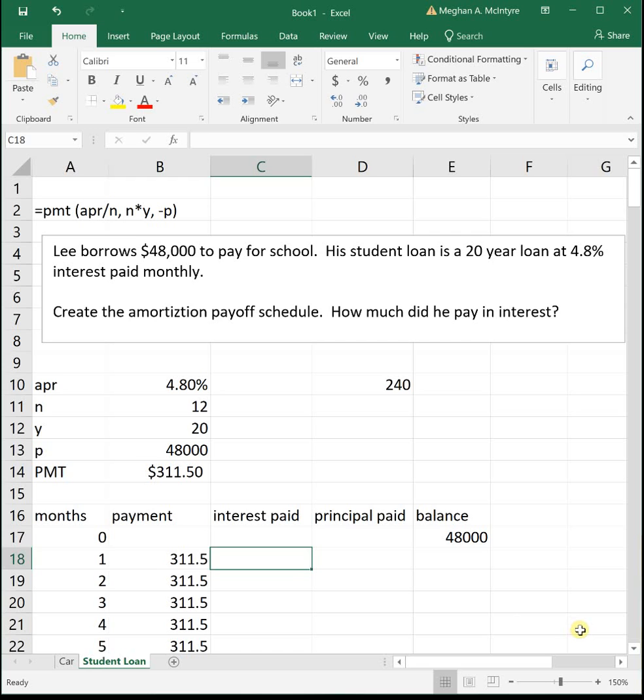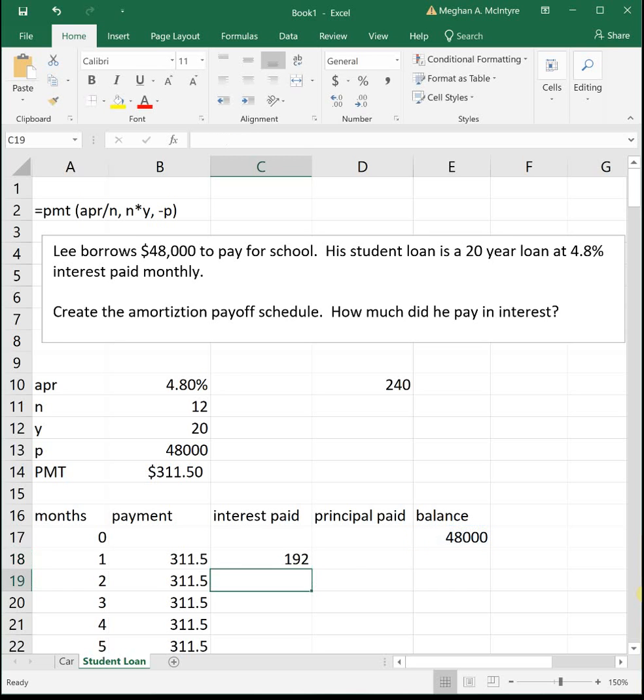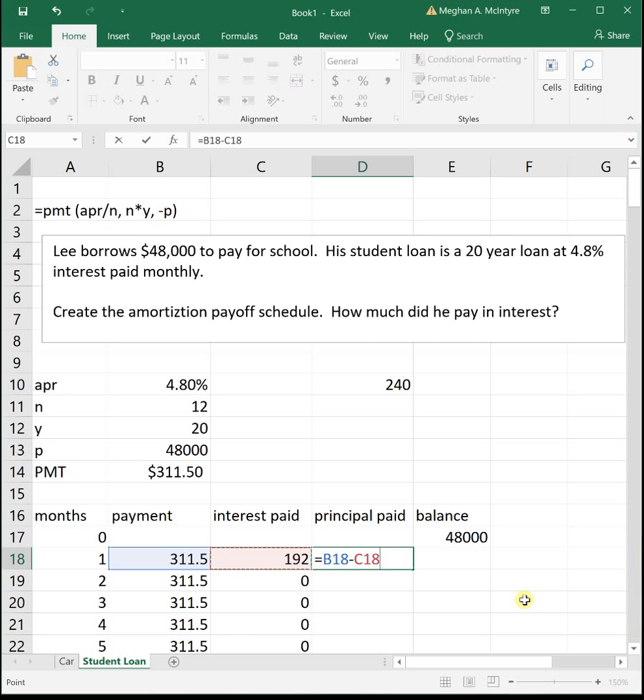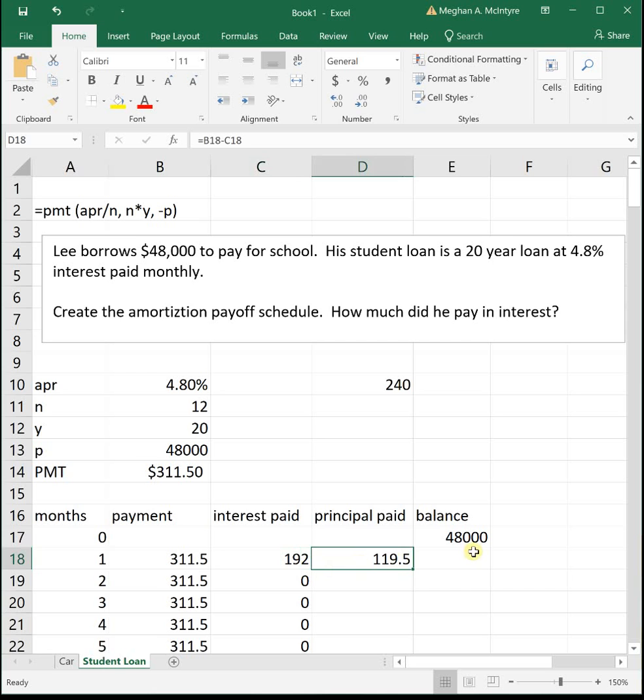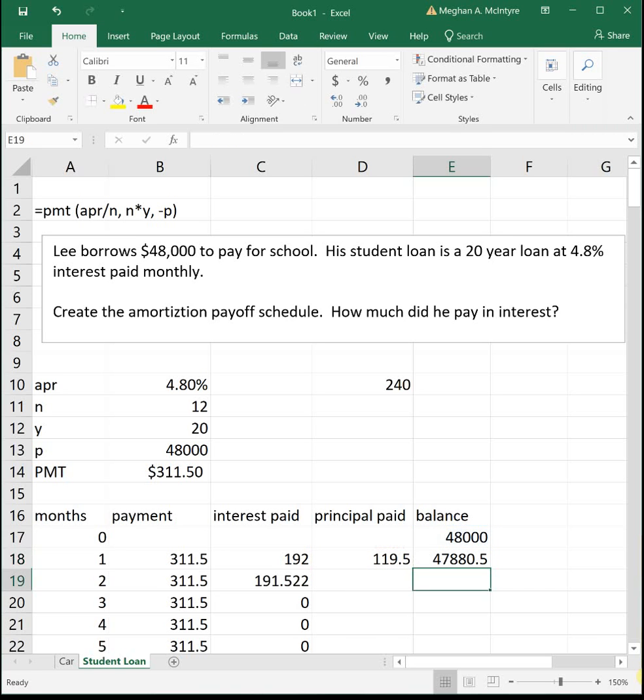Interest paid is our APR, which is 4.8%, divided by 12 payments a year times our previous balance. Drag that down. Then principal paid is our monthly payment minus what we just paid towards interest. We are actually paying more in interest on this first month than we paid towards principal. Then our new balance is our old balance minus our principal paid.